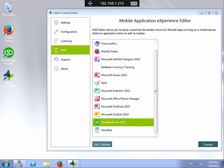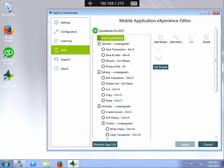And I click on Edit Toolbar. From here it shows you all the MaxControl buttons and menu items that you saw in the Hop2Work application when using QuickBooks Pro.